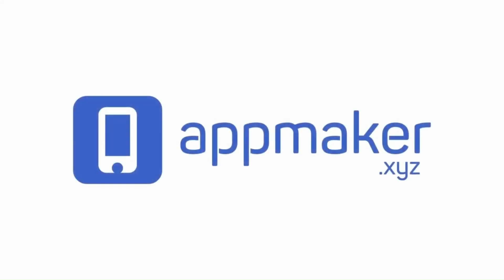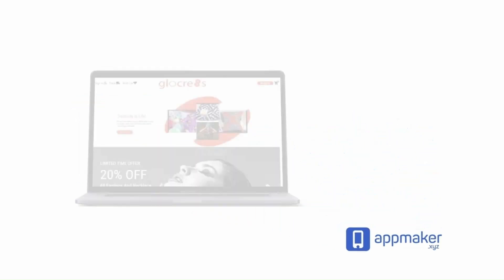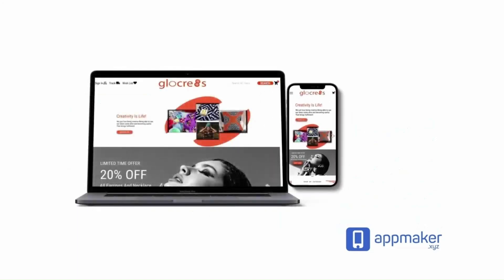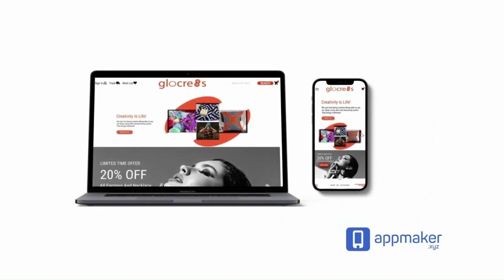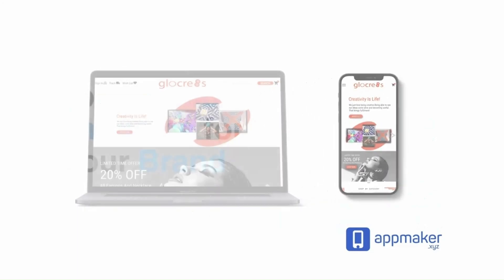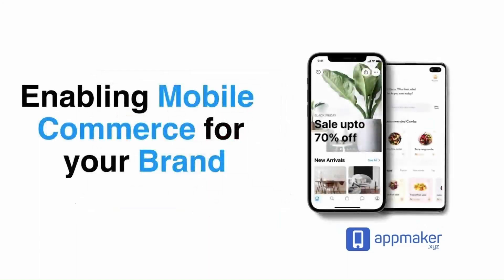This video is sponsored by App Maker. App Maker is a WordPress plugin that converts WooCommerce websites to mobile apps. The Mobile App Builder helps you create native Android and iOS applications.